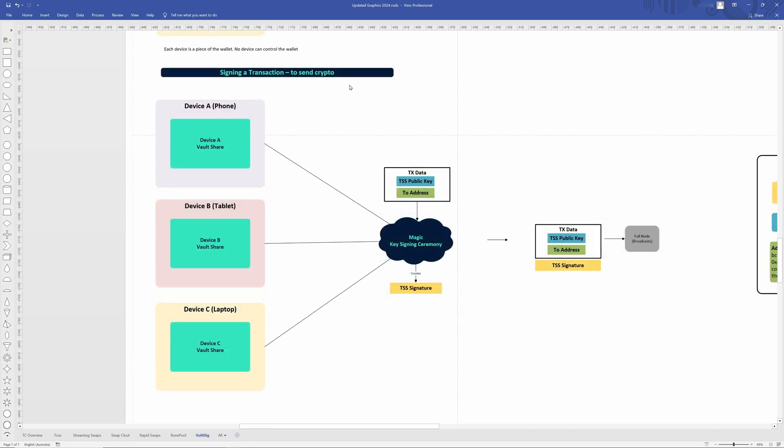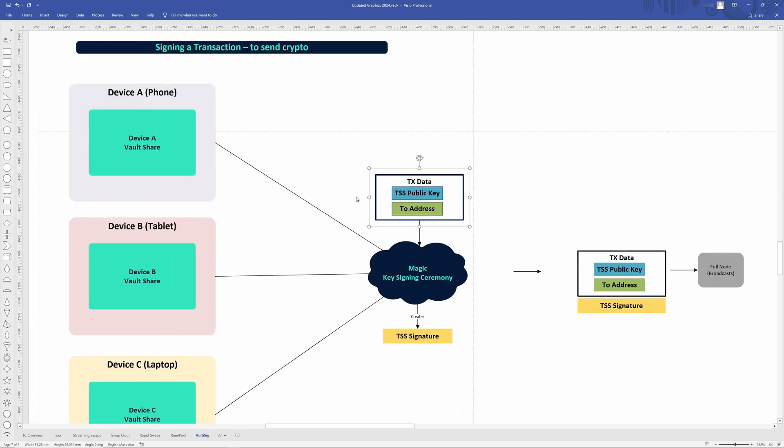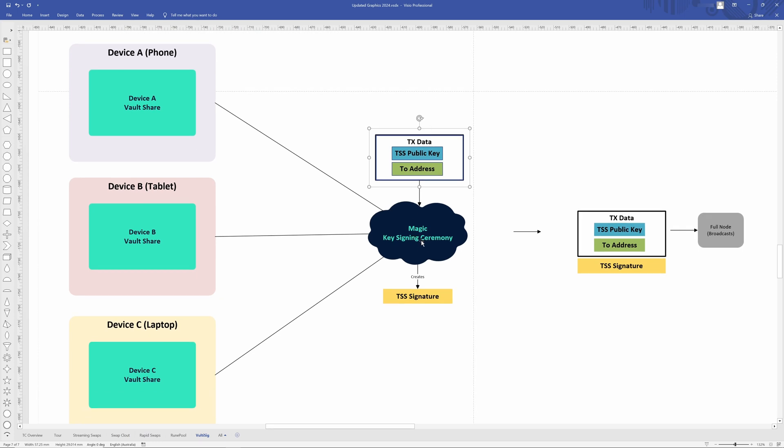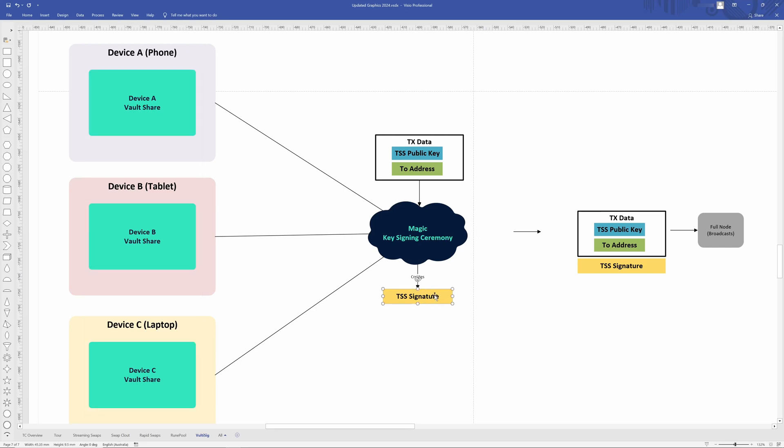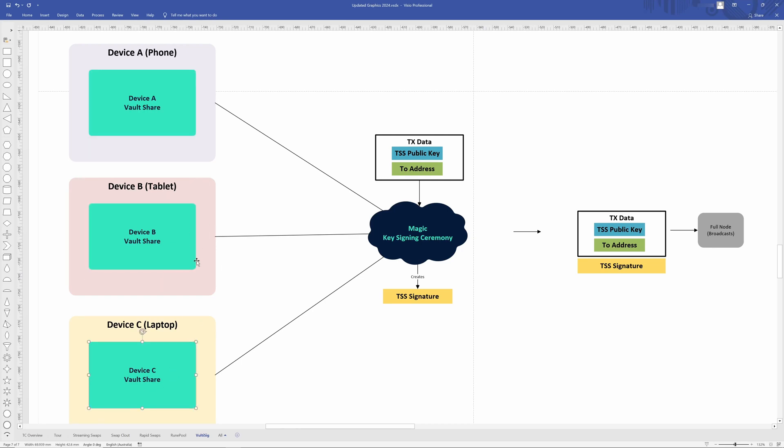So let's move on to signing a transaction and see how this is different. So we can use one of the devices to create the transaction data. And again, that's the same. Where are we sending it from? Where are we sending it to? Any of these devices can make it. So that gets inputted into this magic key signing ceremony. And then two out of the three devices come together and utilize these vault shares that were created in the previous step to sign a transaction to create this TSS signature. So essentially, at least two out of these three devices or the vault shares need to combine in order to create this signature. And it's really whatever threshold you set up before because you can have more complicated setups like a five of seven or seven of nine or so on.